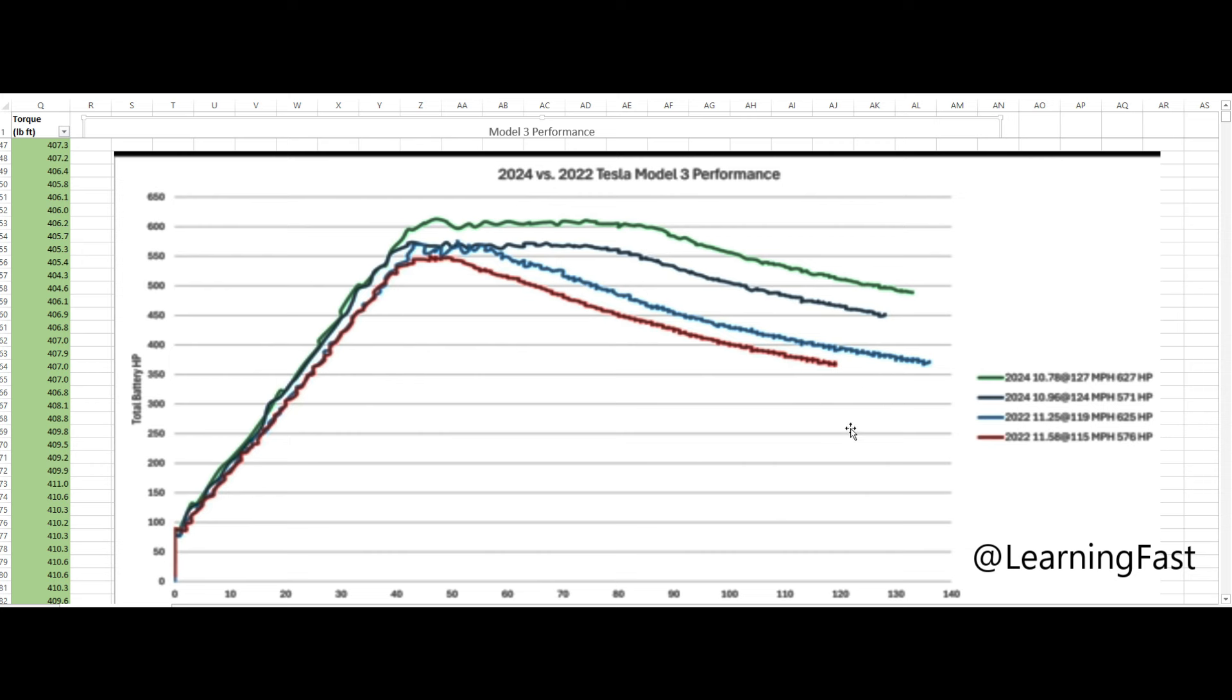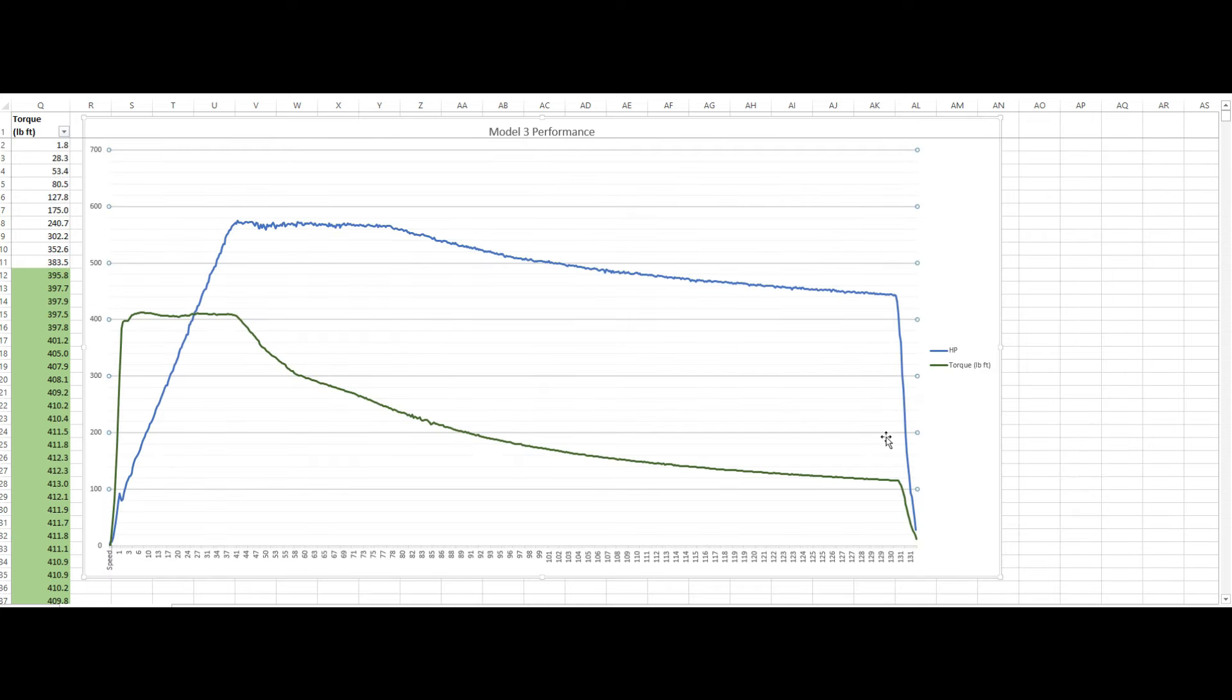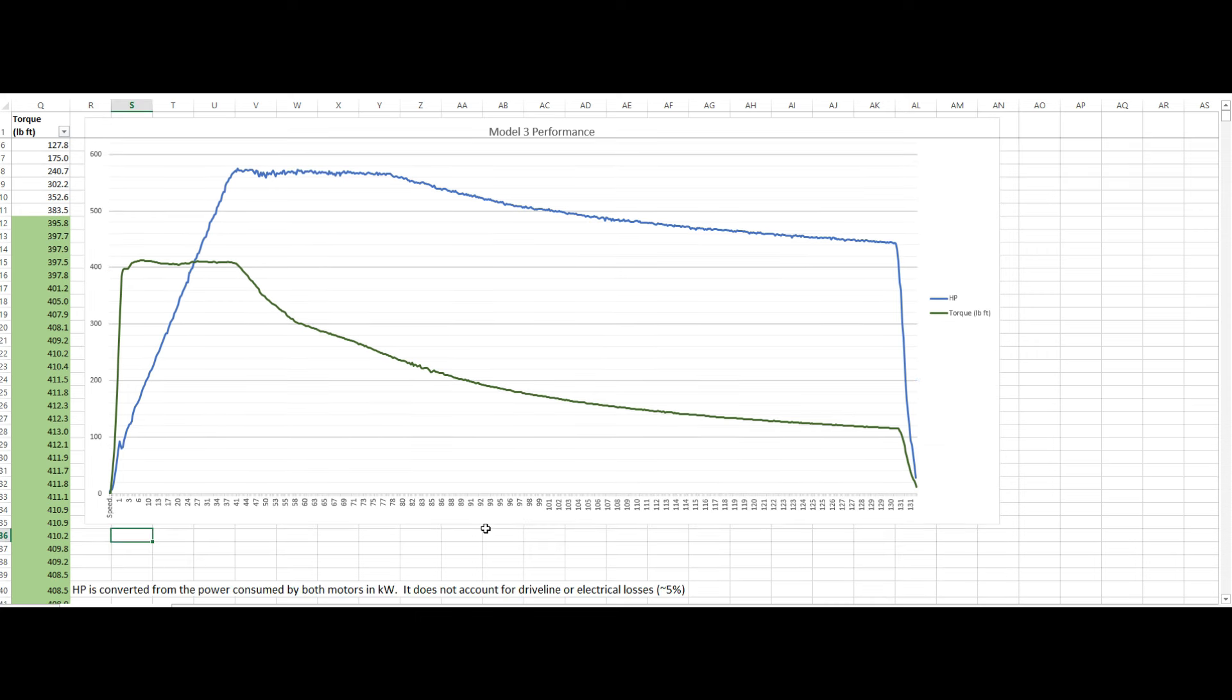And they're only able to give you a little bit of a slice of this whole picture here. So I think that these charts here that we're putting together, I think these are kind of like the new dyno charts.